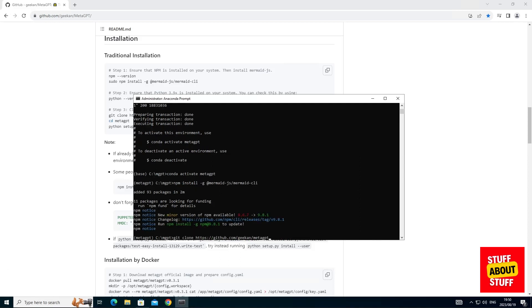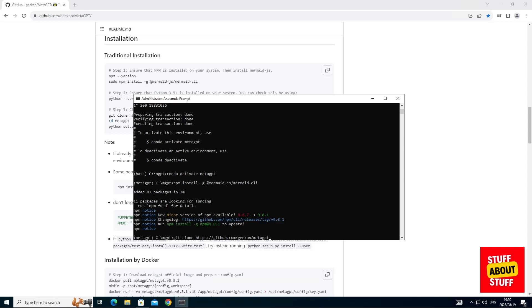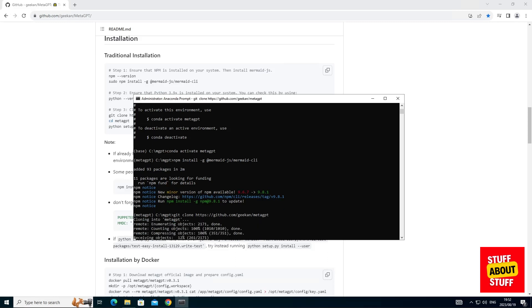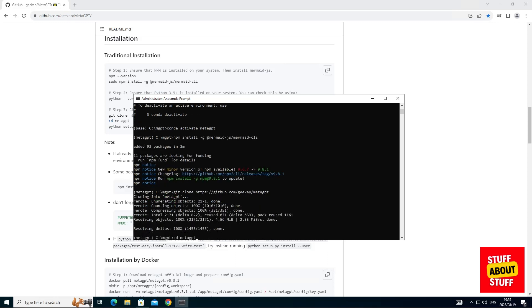We'll use the git clone command to clone the MetaGPT GitHub repository into the folder we created. Go ahead, execute this command. Now, after you clone the repo, you'll see that it creates another folder called MetaGPT. Enter the following command to enter this folder.